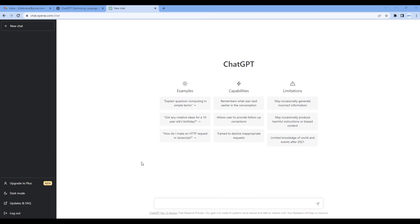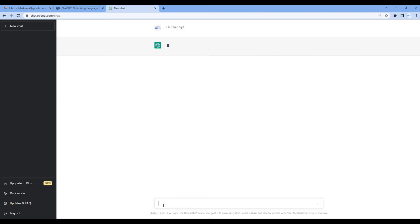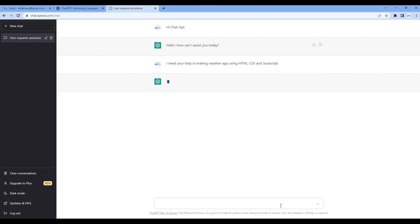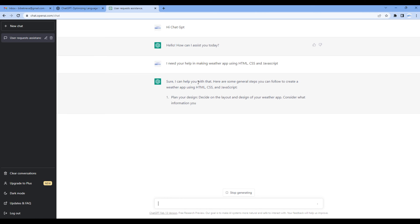Now let's start typing the message. Let's start with the greeting saying hi ChatGPT. It will then respond to us saying hello, how can I assist you today. Let me then ask them I need some help making weather app using HTML, CSS, and JavaScript. In response it says sure, I can help you.